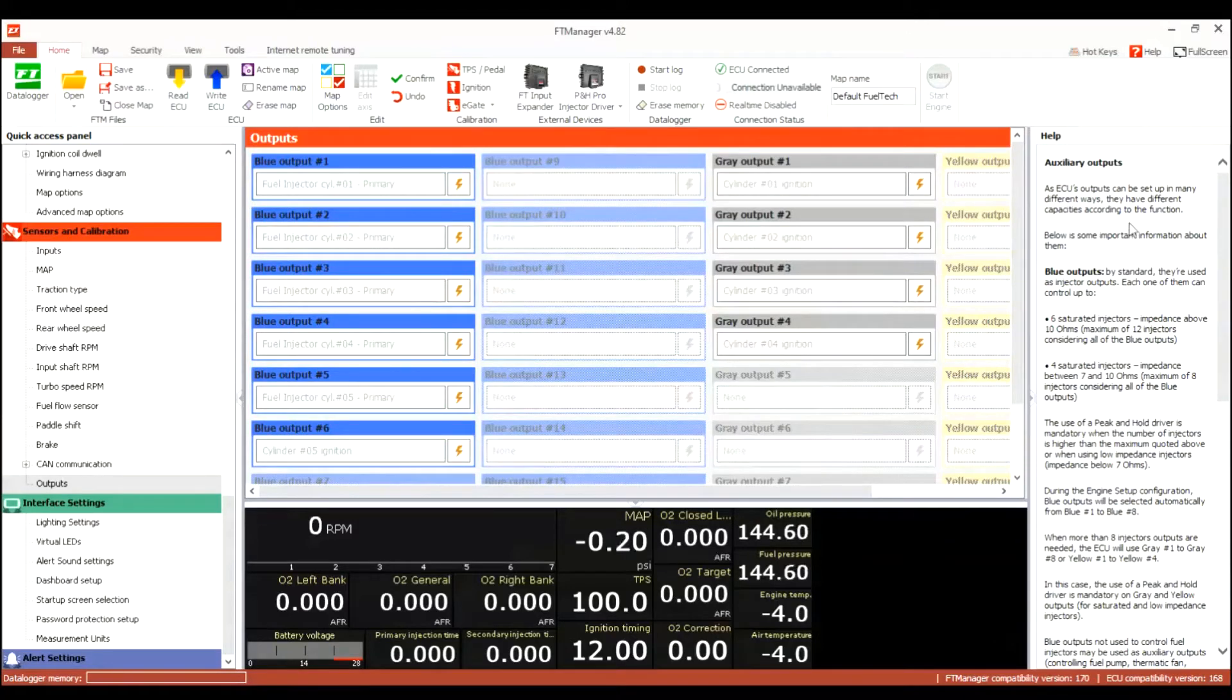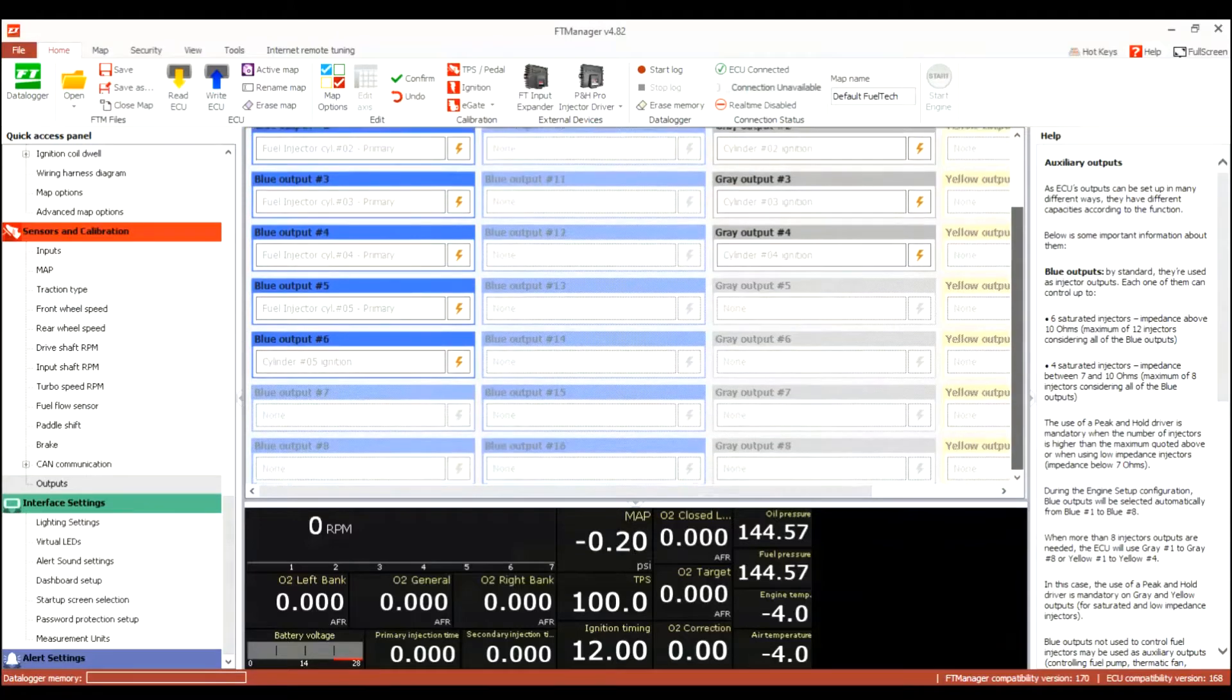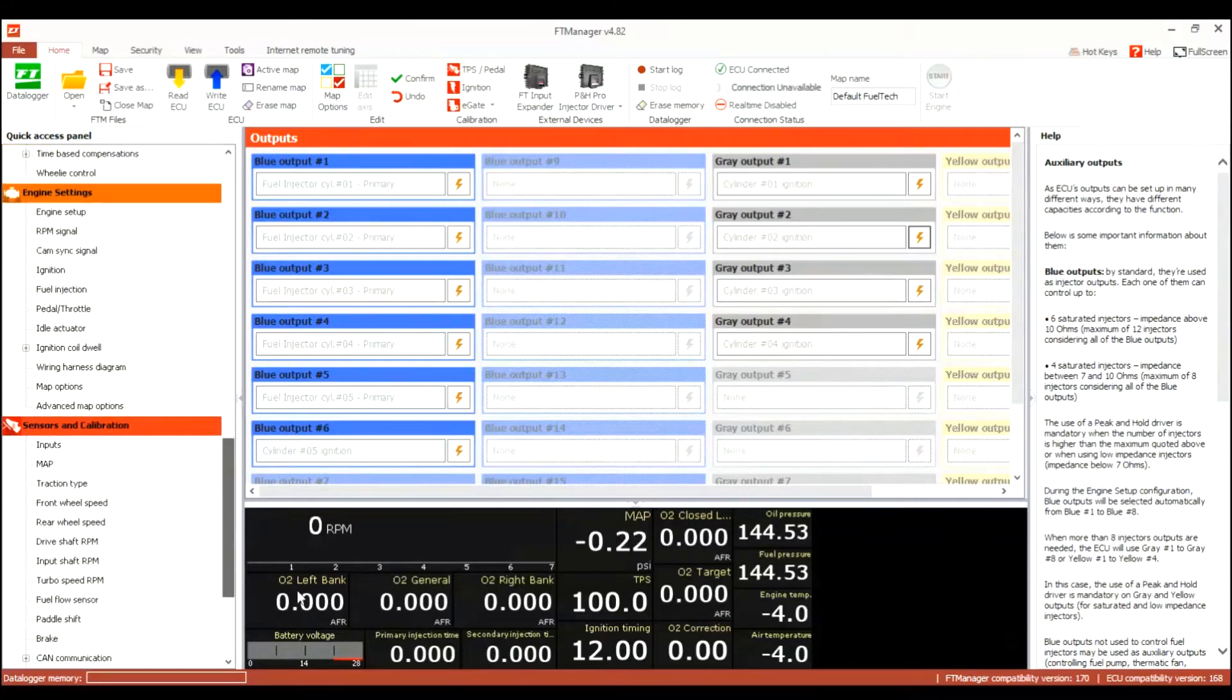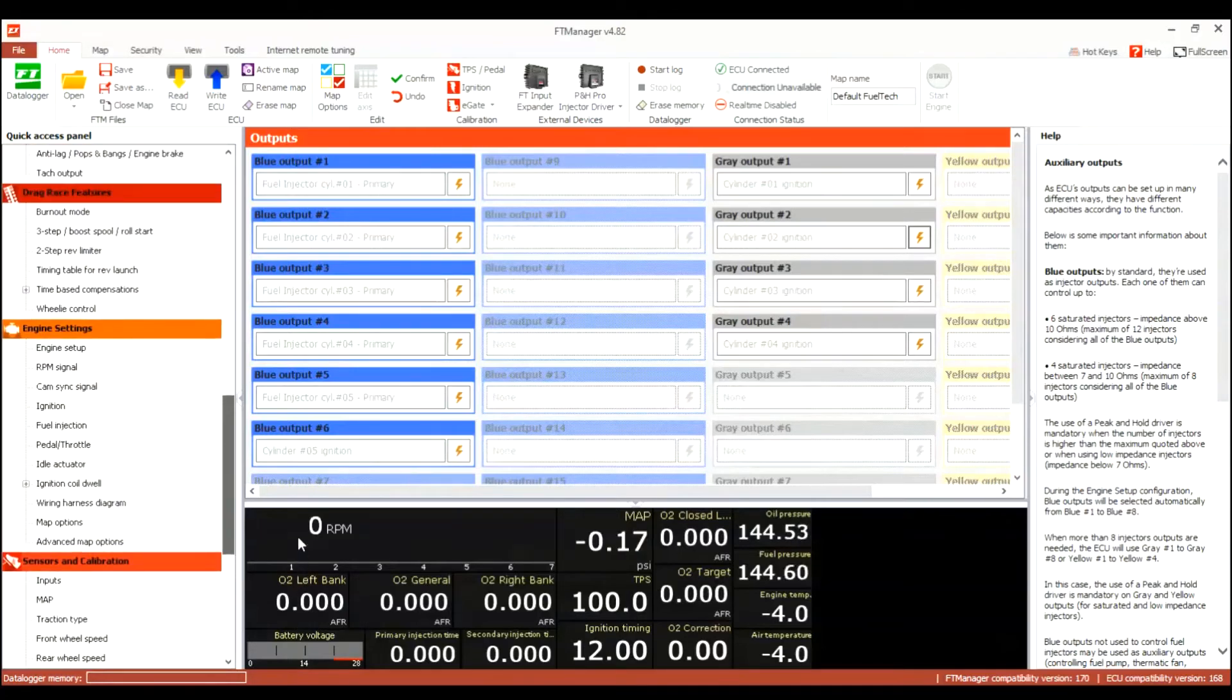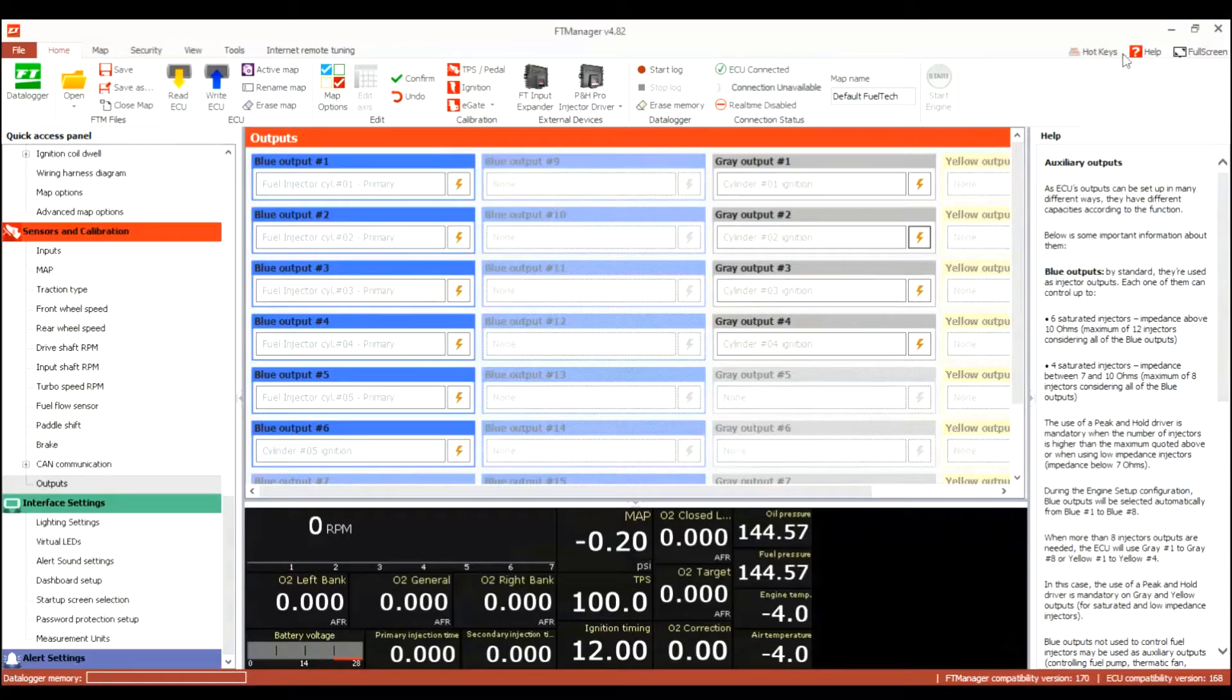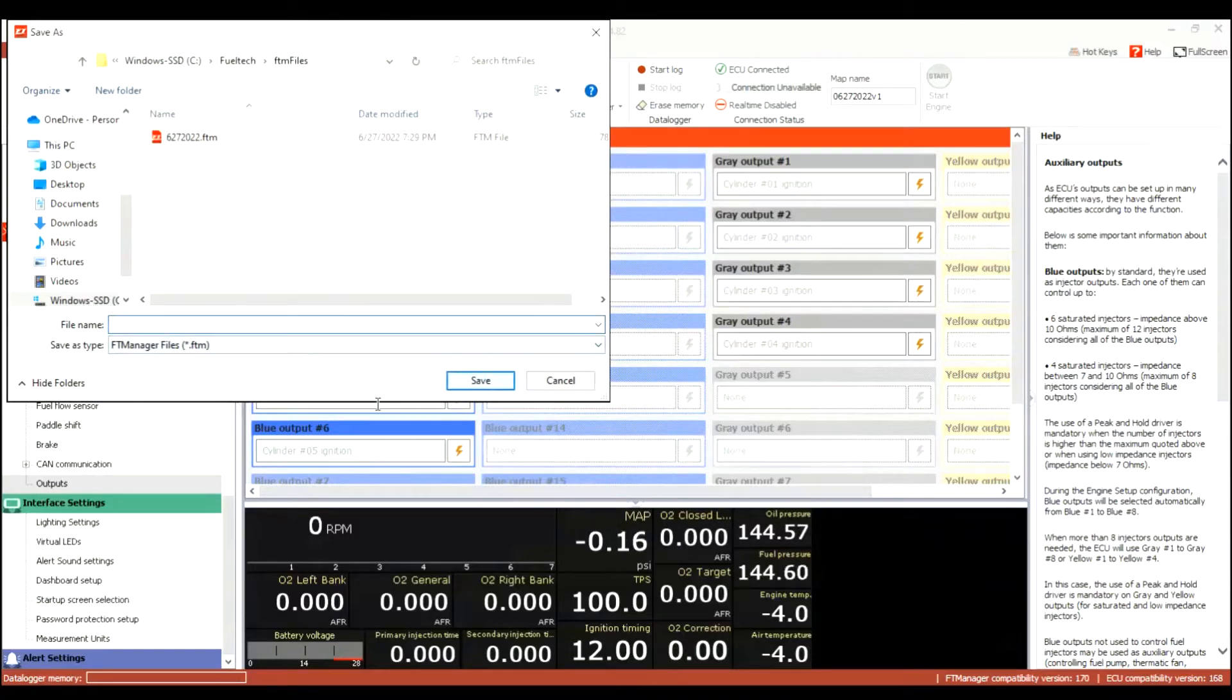Right now I'm looking at my outputs because I had the FT 450, I don't have as many so I had to kind of be picky about what I use for the outputs. I'm trying to change them now, they're grayed out, I'll probably have to change the setting somewhere but I'll figure that out in a minute. Right now I'm going to save it and you see in a map name you could put a name there and then save it, it'll save as an FTM file.